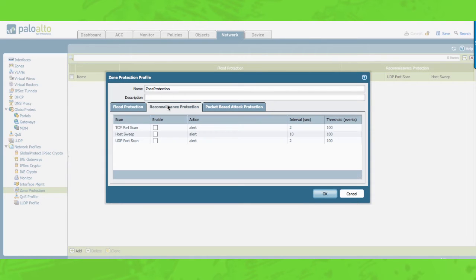Moving forward, reconnaissance protection is used to prevent or alert administrators on reconnaissance attempts like TCP and UDP port scans and host sweeps. Unlike the flood protection settings, the thresholds you configure here are applicable to hosts in the zone where the protection profile is configured.